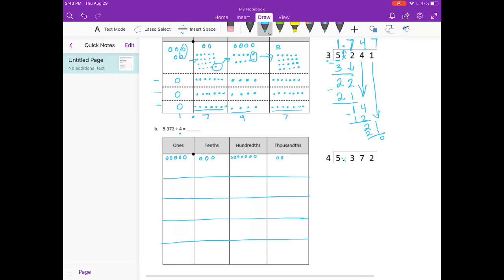Again, we're going to forget about the decimal point, so we have 5,372 divided by 4. First, how many times can 4 go into 5? That would be 1 time. So we're going to put a 1 in each of those. We have 1 left over — 1 whole is 10 tenths. 1 times 4 is 4. Bring it down — we get 13. So we're working with 13 tenths. 4 goes into 13 three times. 4 times 3 is 12.